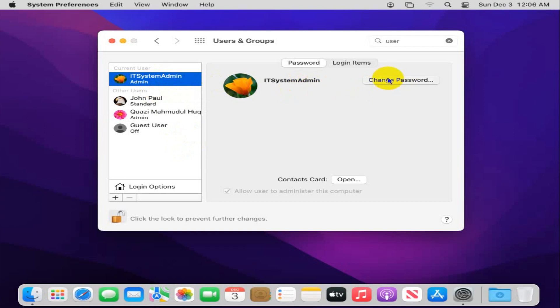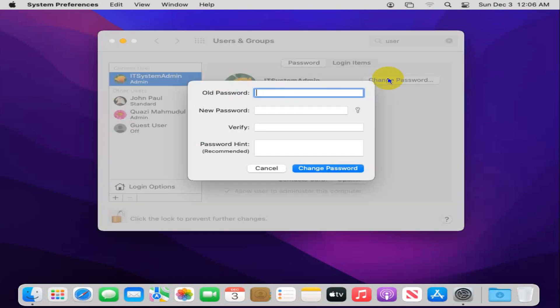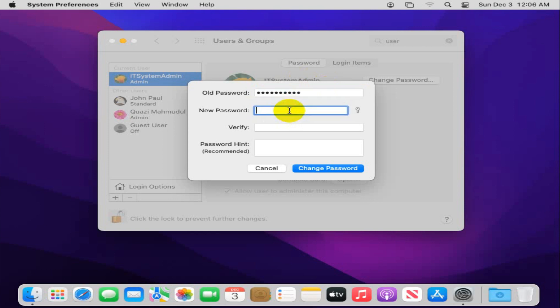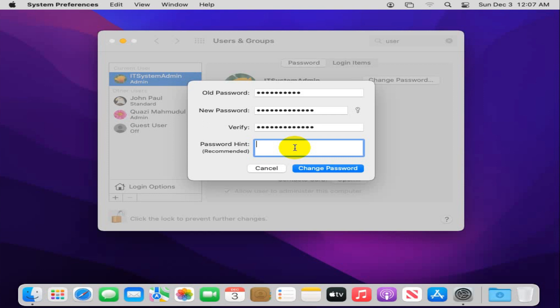Type here the old password, and then type new password. Again, type new password to verify, and now type password hints. Now click on Change Password.